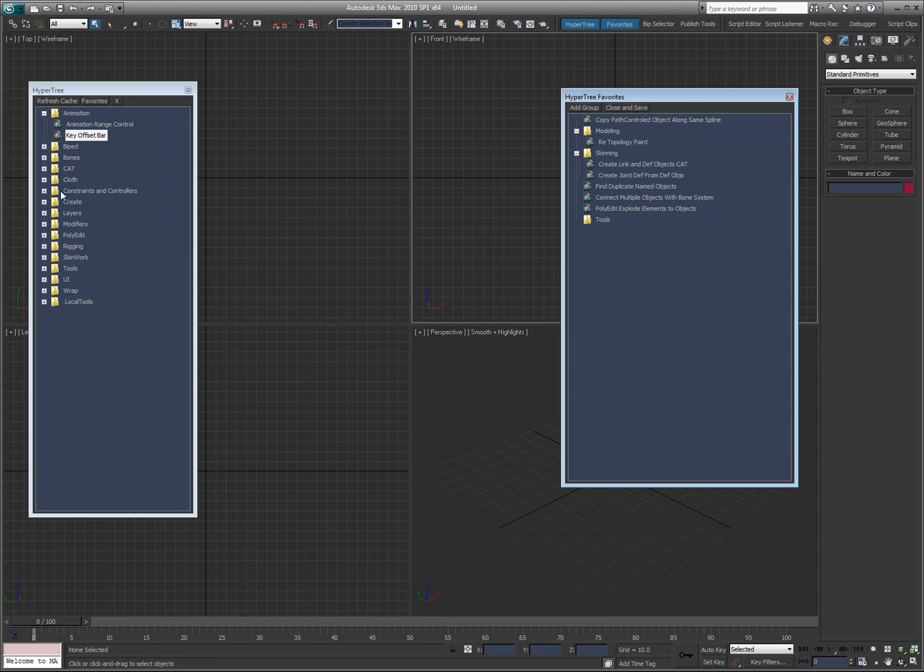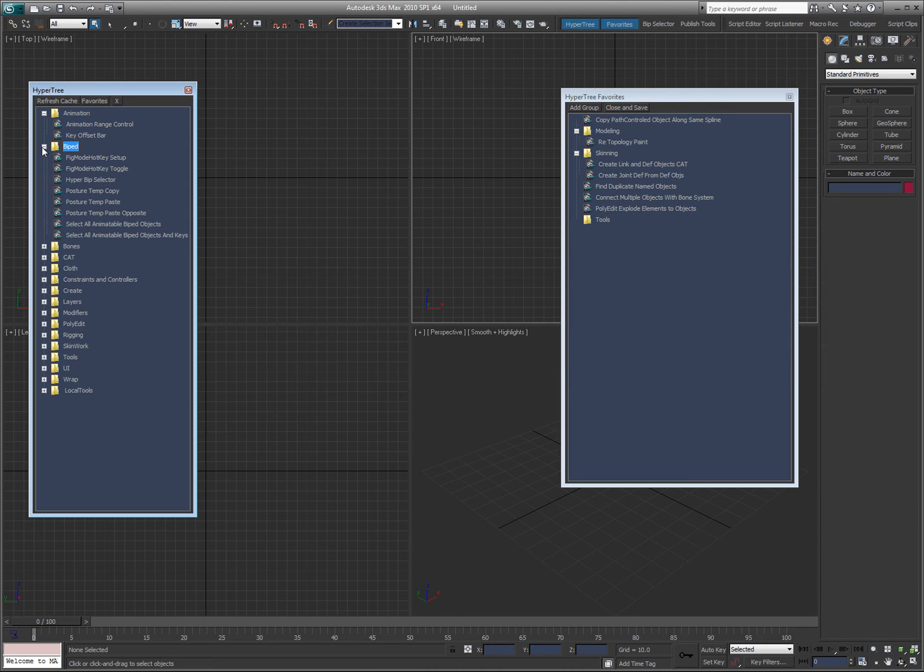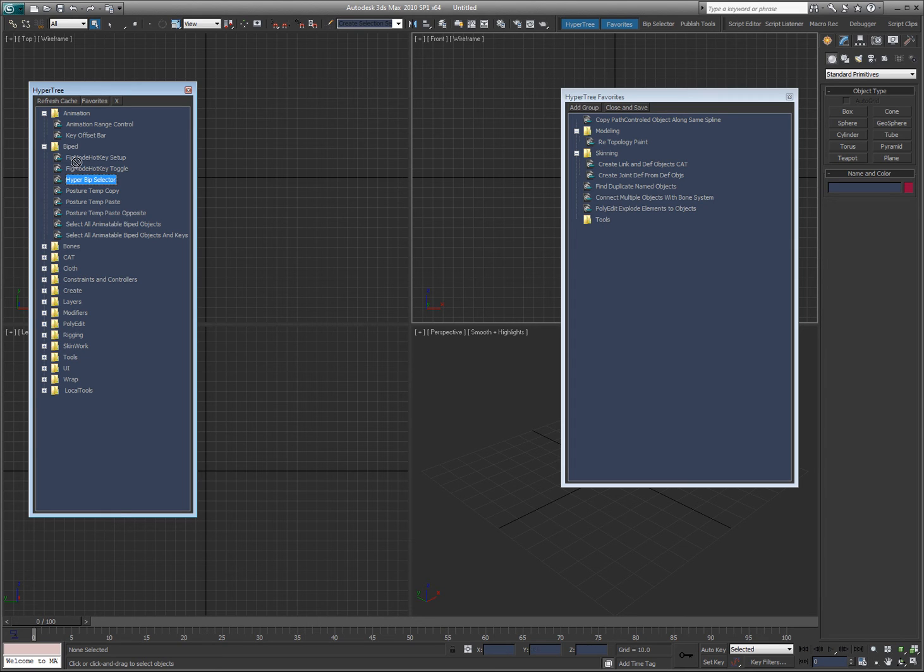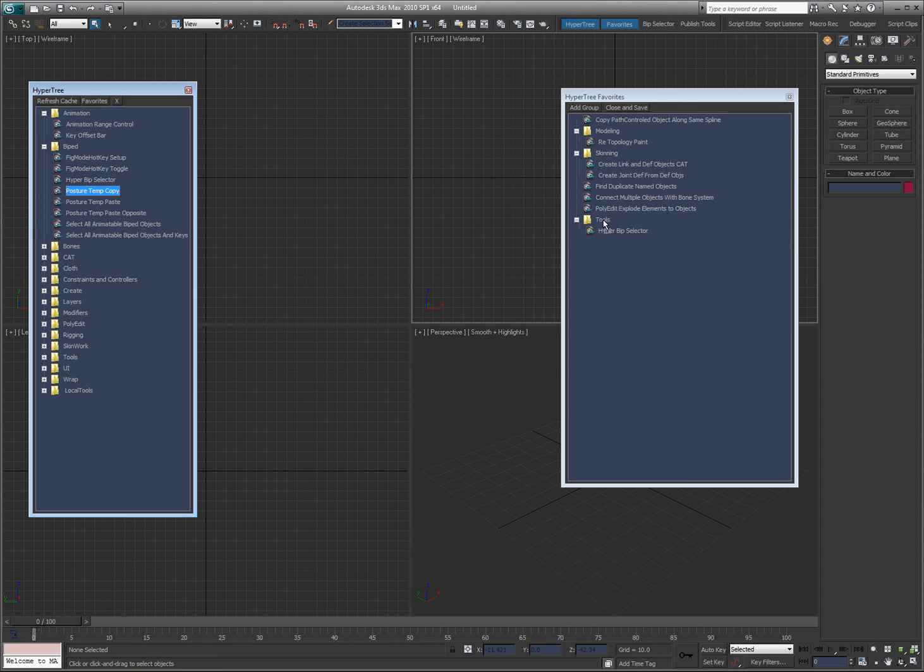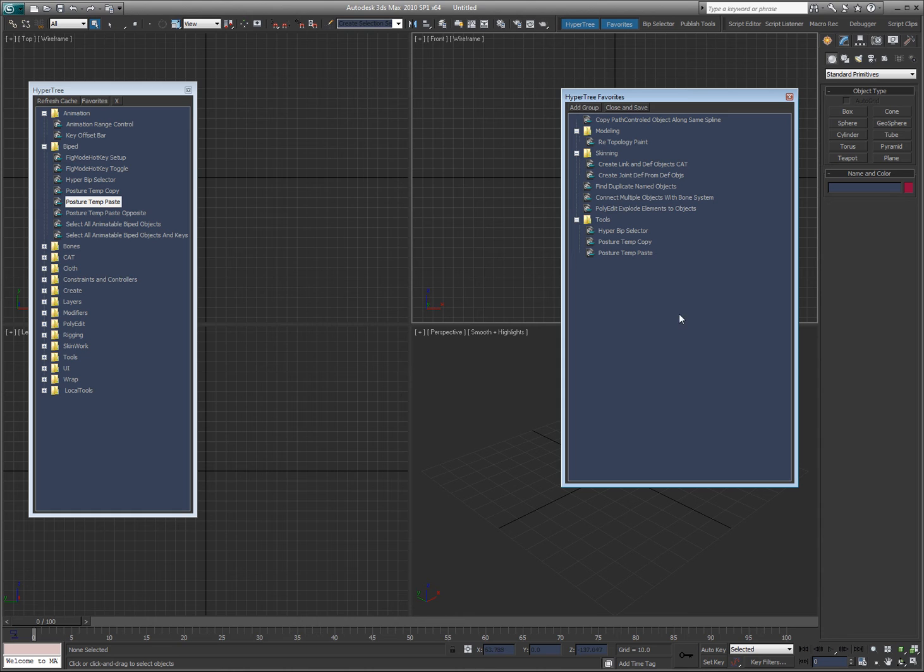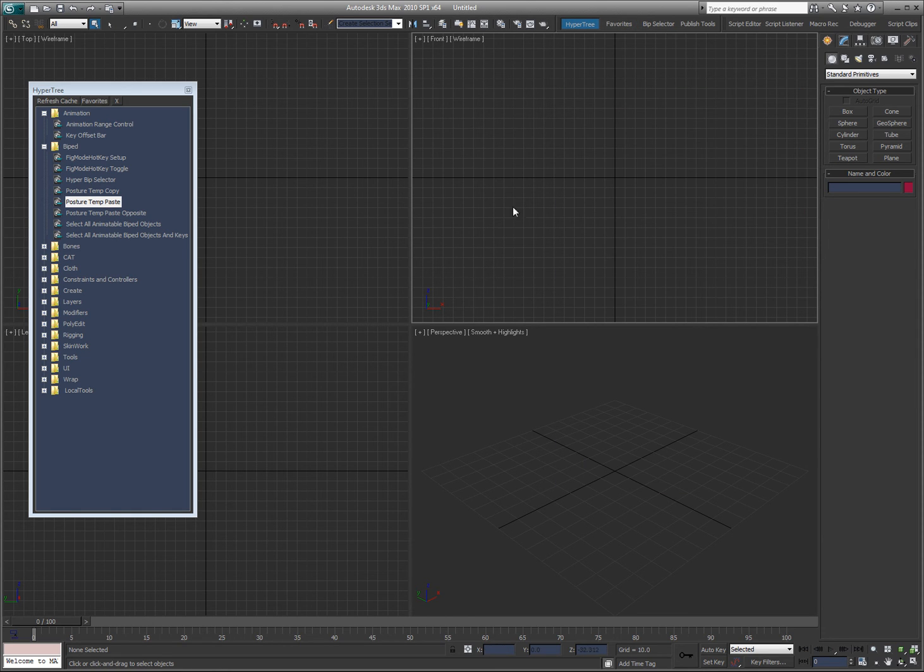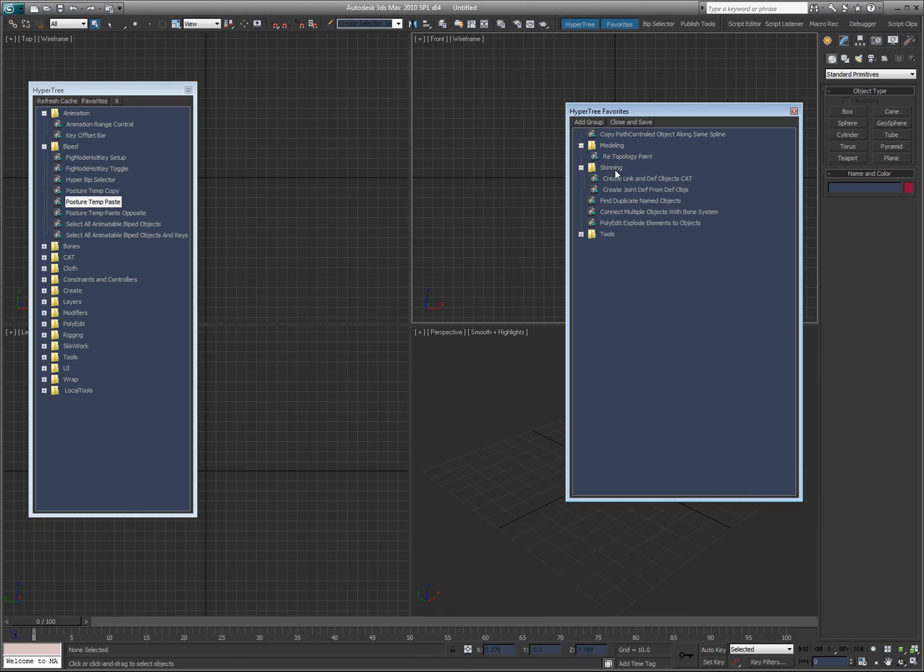And then you can drag a tool, like for example, let's say the HyperBip selector. You can drag it from this tree to this tree, or say posture copy, posture paste, whatever. And then what you would do is hit close and save, and now it will remember the order that you had that up.